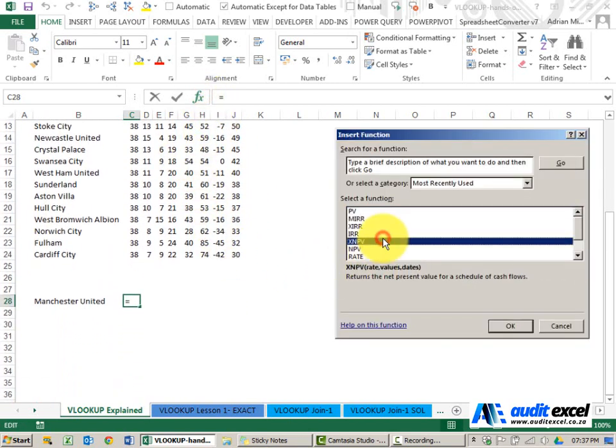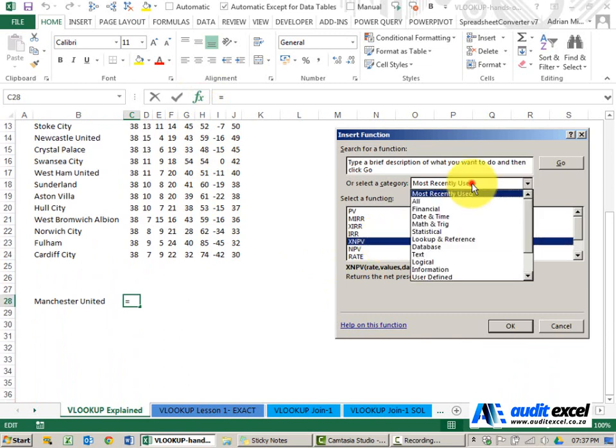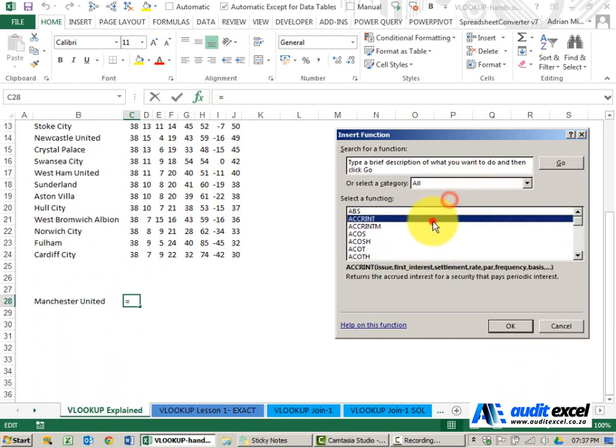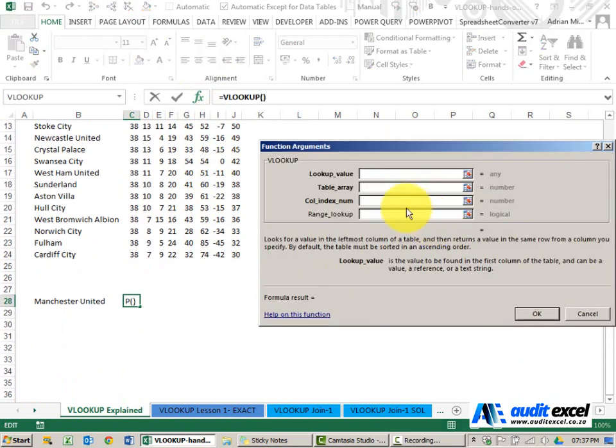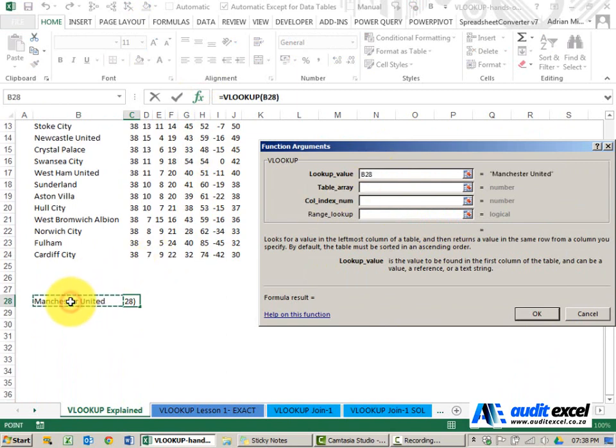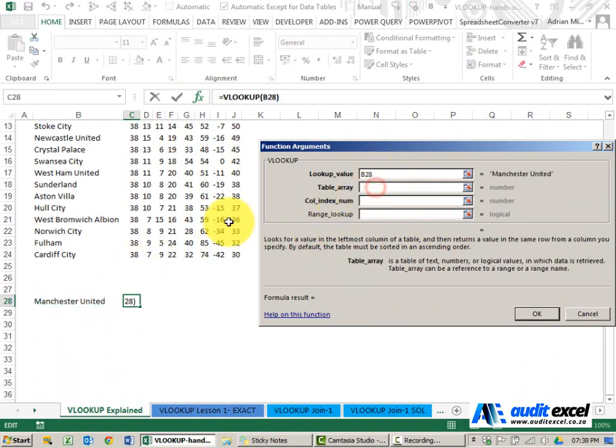So we'll go, we create a VLOOKUP. You'll see it asks for lookup value. I'm going to say please look for that name there. Where must it look up?